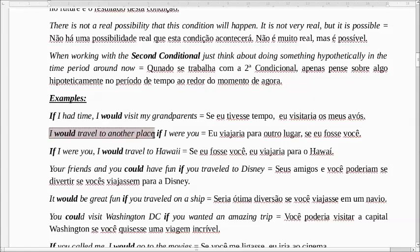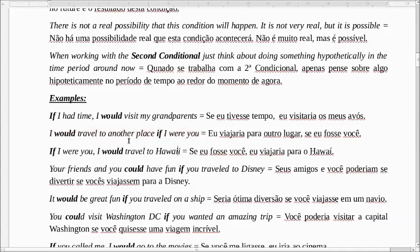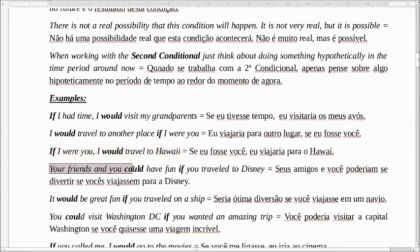I would travel to another place if I were you. A gente usa essa expressão 'if I were you' no sentido de 'se eu estivesse no seu lugar'. Se eu estivesse no seu lugar, eu viajaria para outro lugar. If I were you, I would travel to Hawaii. Se eu fosse você, eu viajaria para o Havaí.